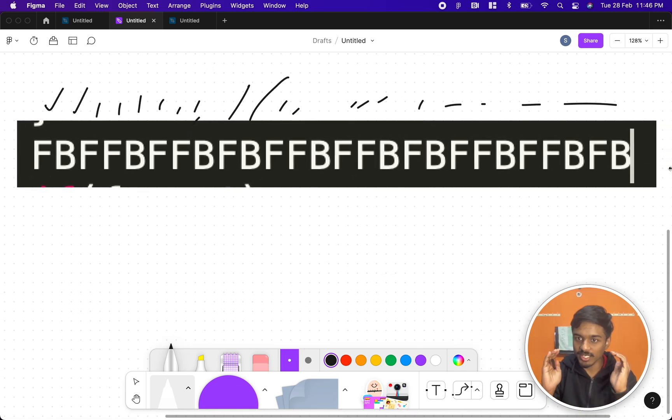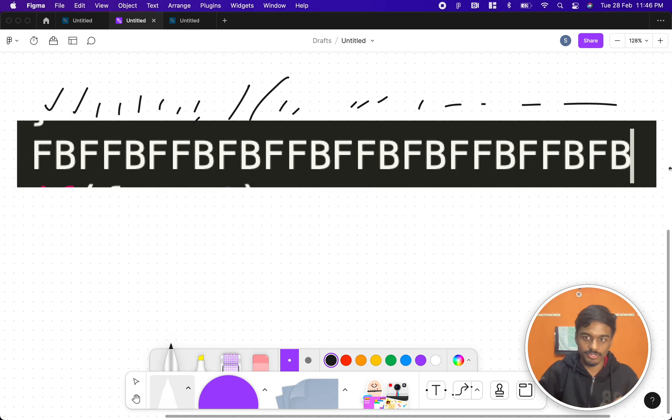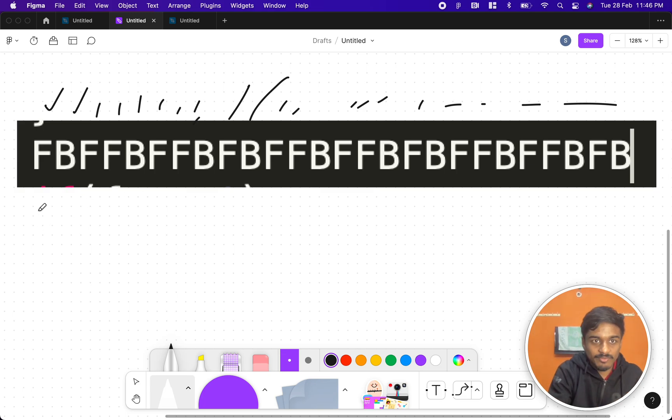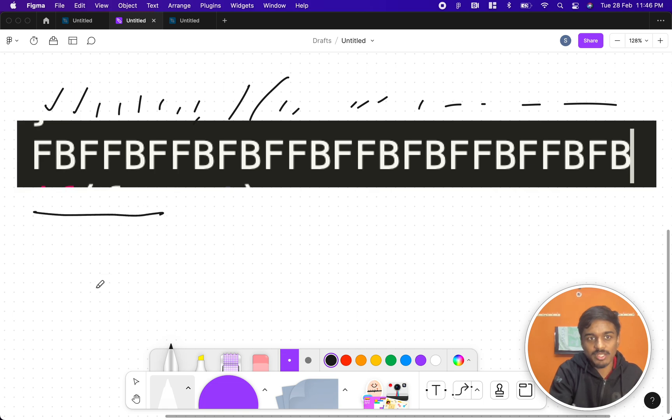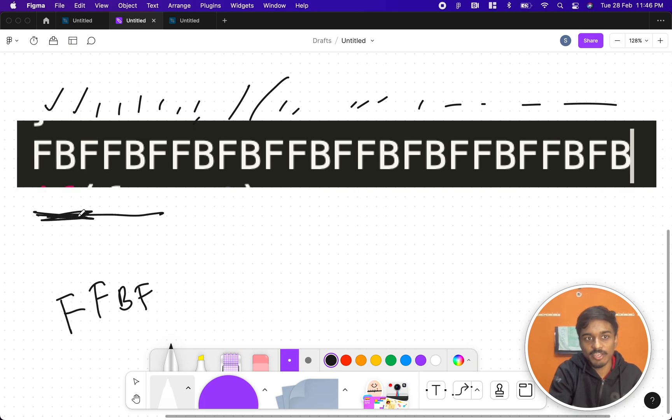How do you check whether it's a substring or not? The substring, the input string, can contain at max only 10 characters. So you can normally brute force it. You can check whether the first set—suppose the input string is FBF—you can check whether the first string is FBF or not.